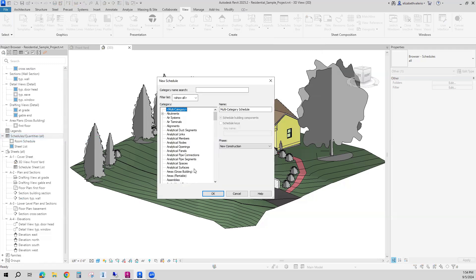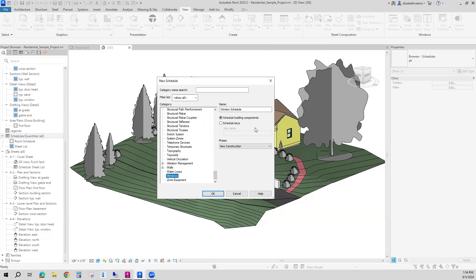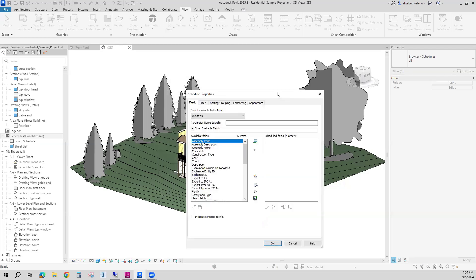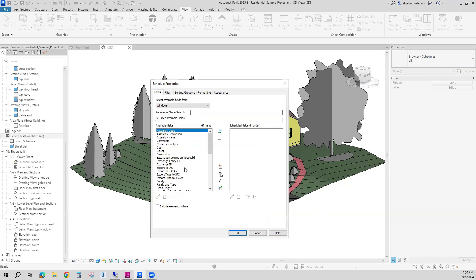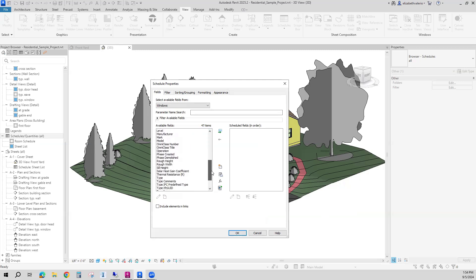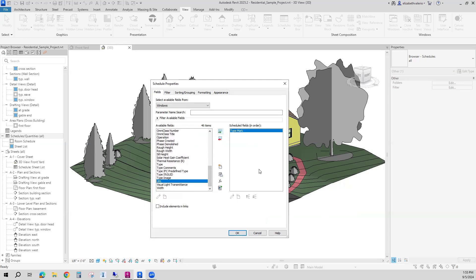From here, I can choose a category. So I'm going to be scheduling windows. Here's the window category. It's just going to be called a window schedule. The data is going to come from the building components, and they're all new construction. So here we get to decide which fields are going to be part of our schedule. I'm going to start with Type Mark — each window will have a unique number to identify it. I use this green arrow to add that field to my schedule.